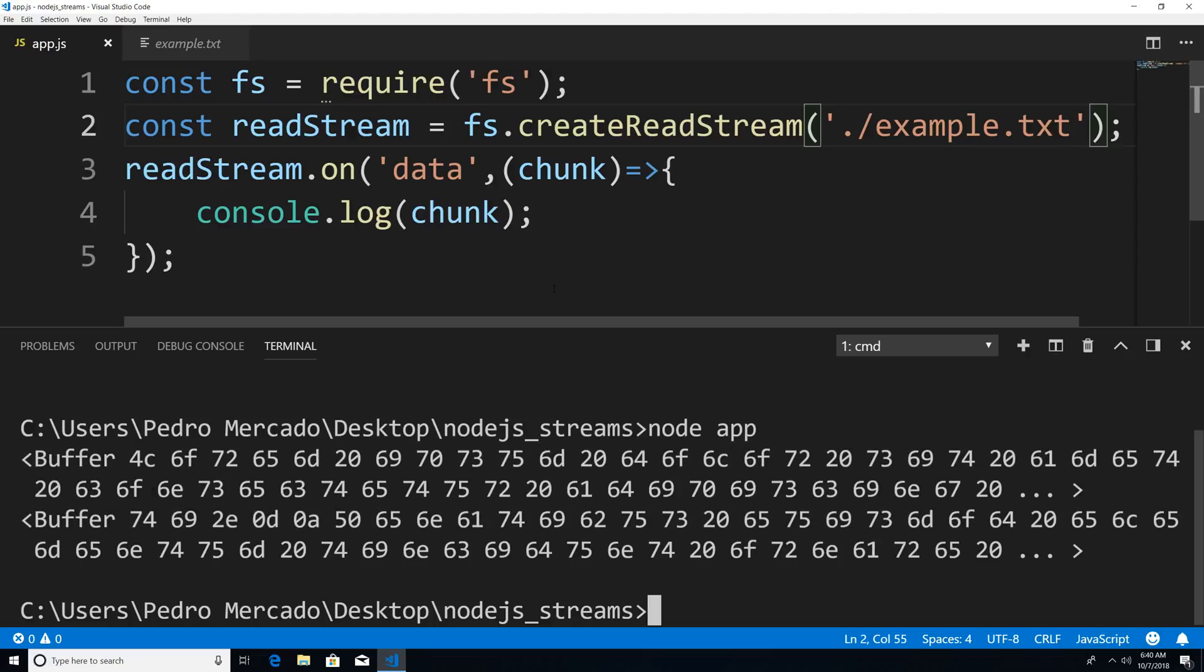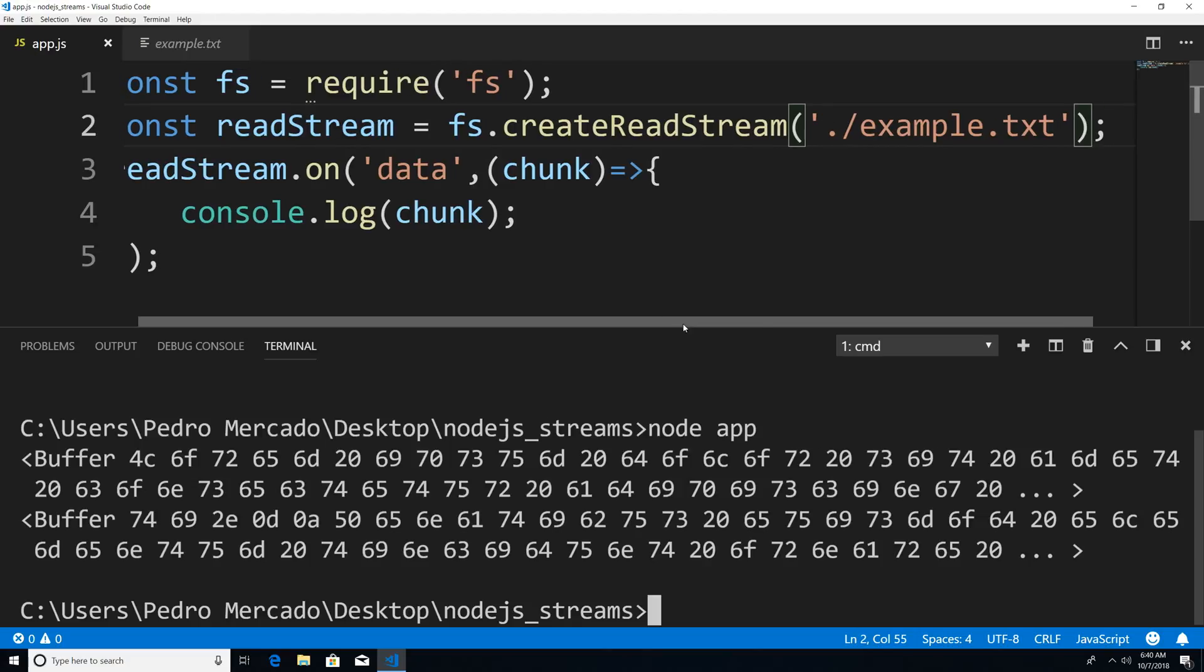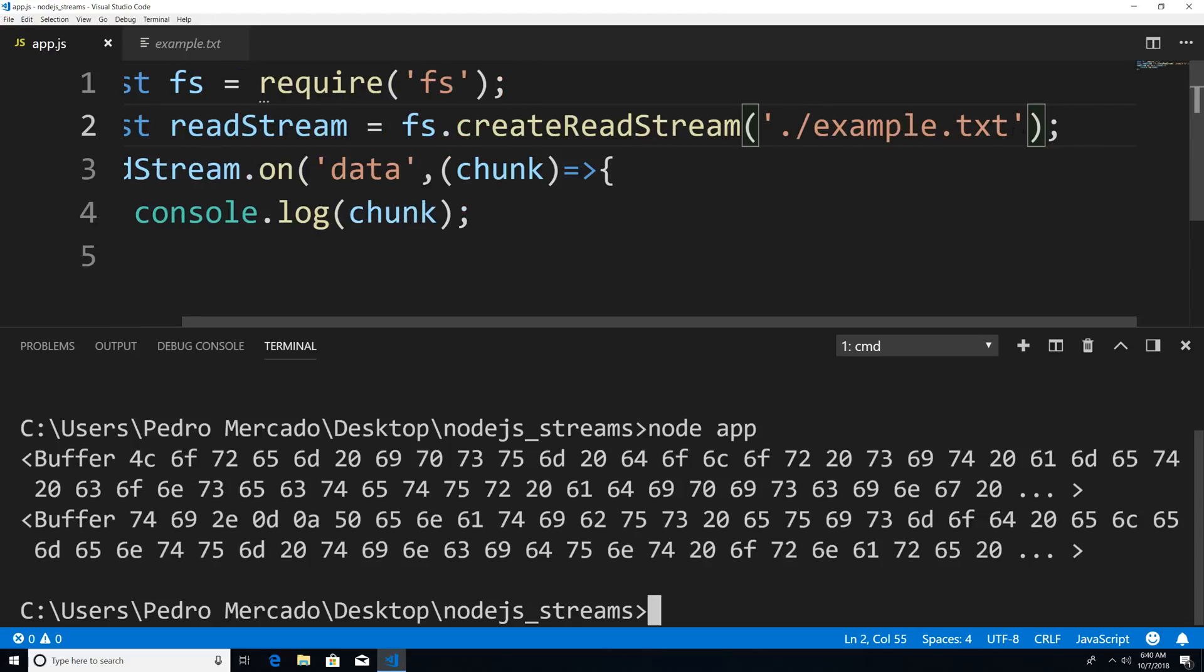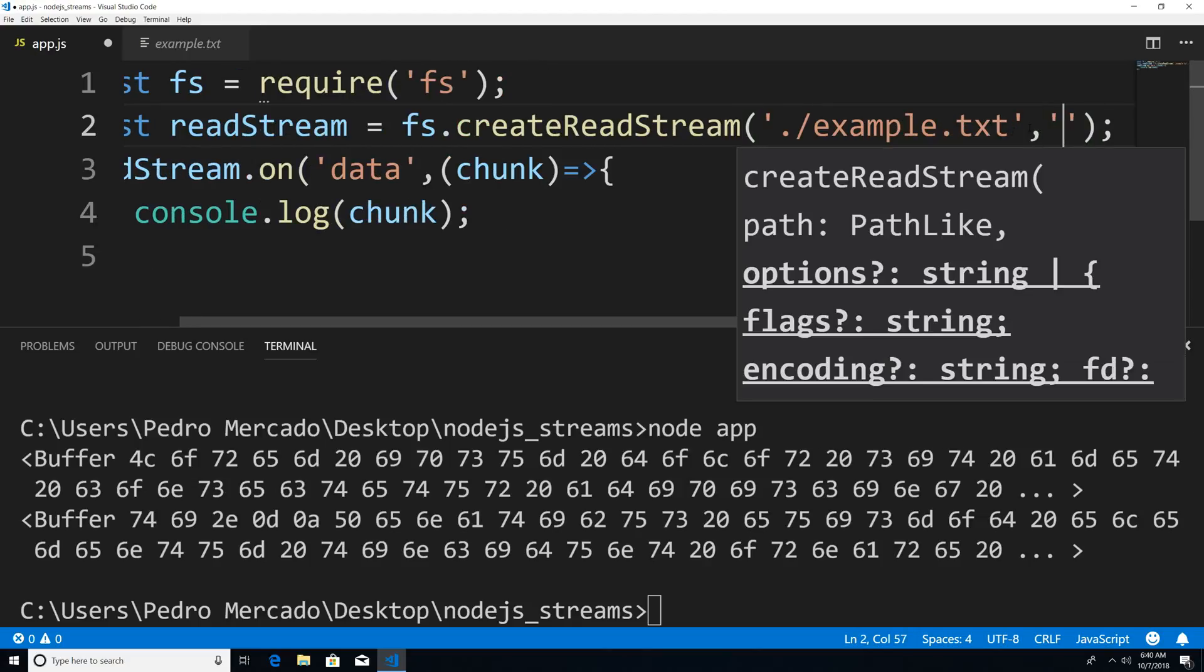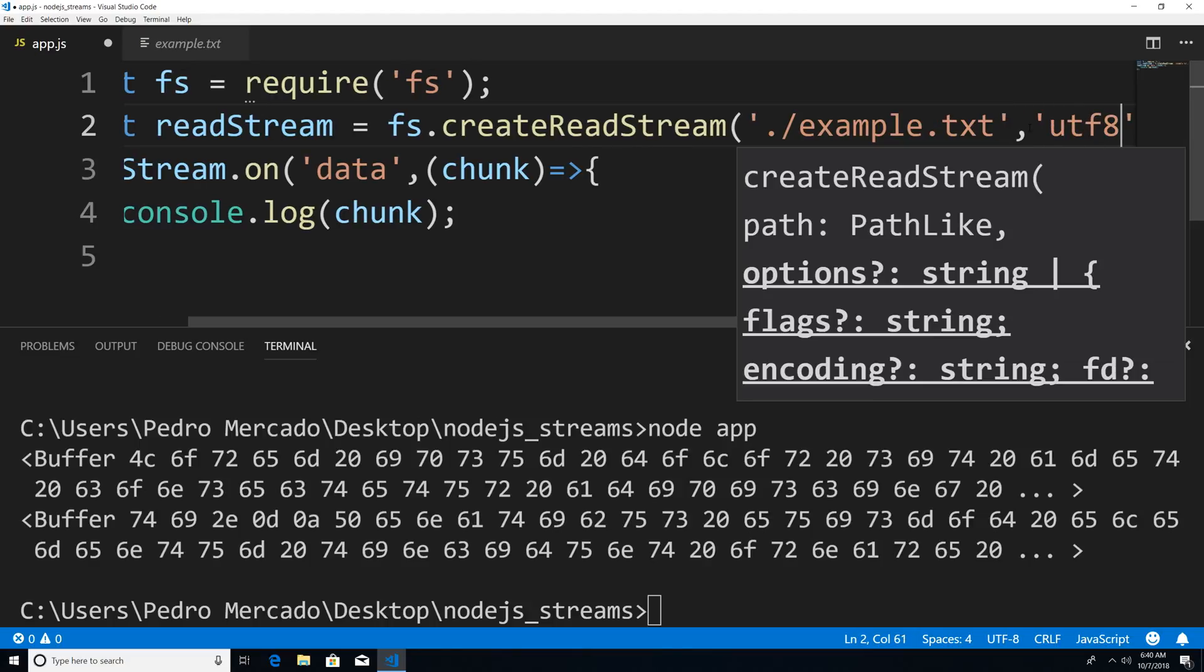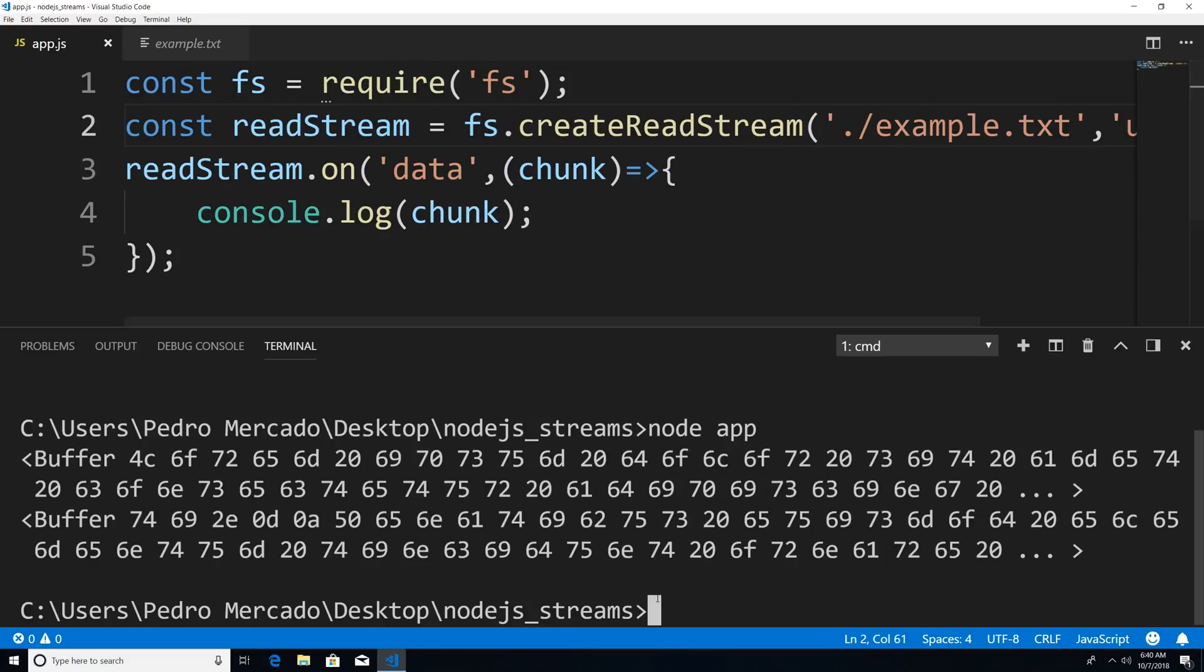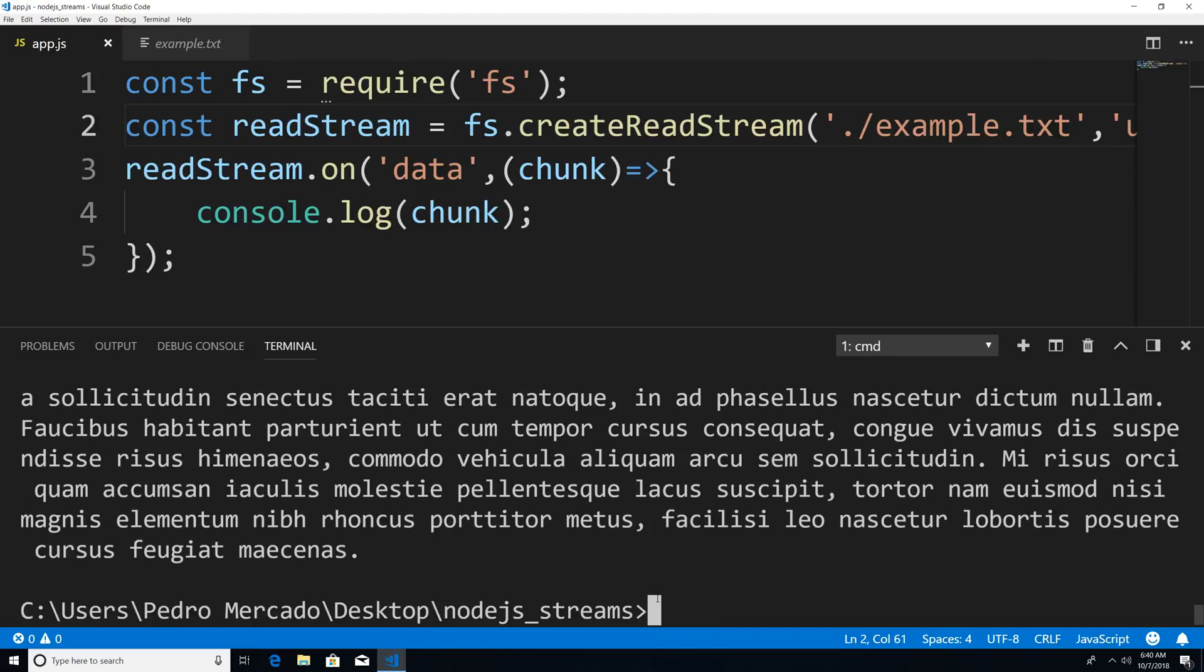So let's actually set the encoding type so it's a lot easier to see the sources. And we're just going to set it to UTF-8, and save this. And now let's rerun this application. And there you go, you see that we read our text file.